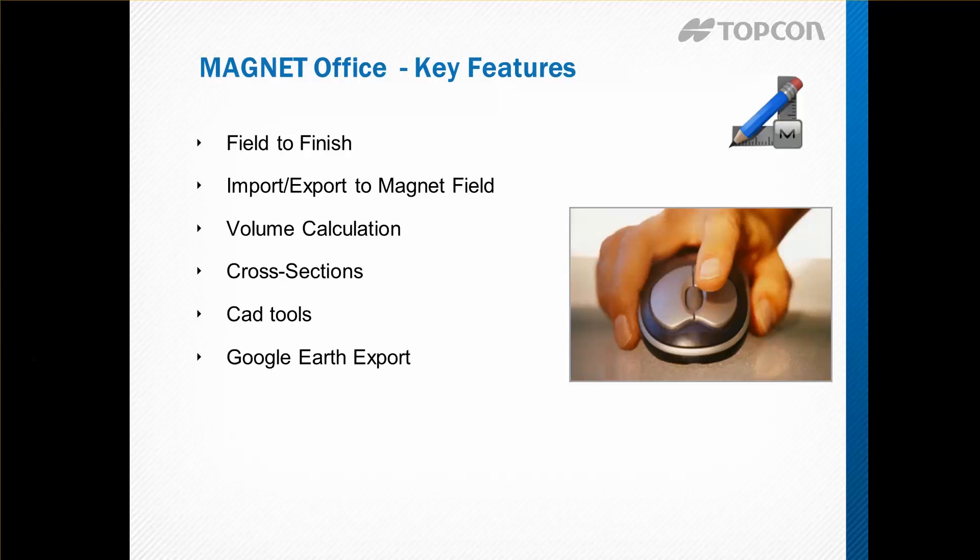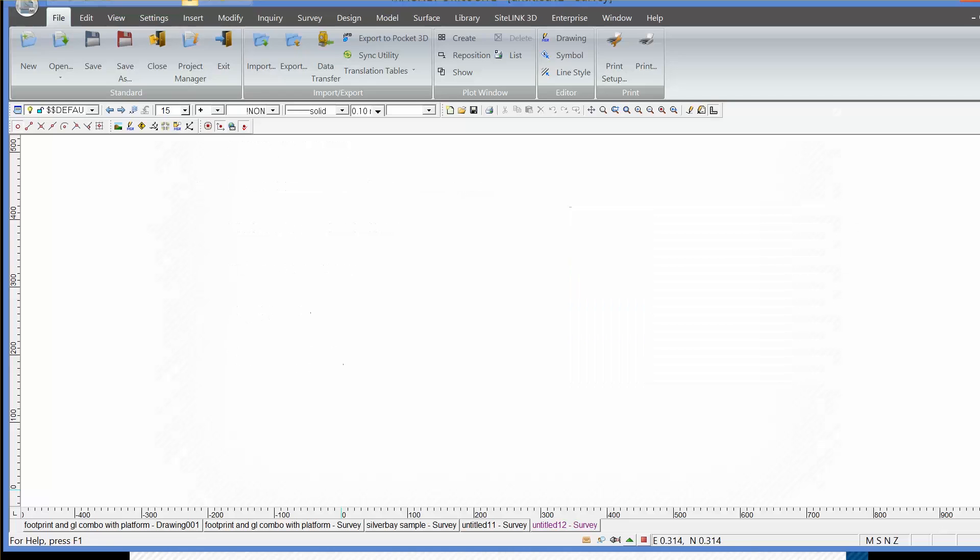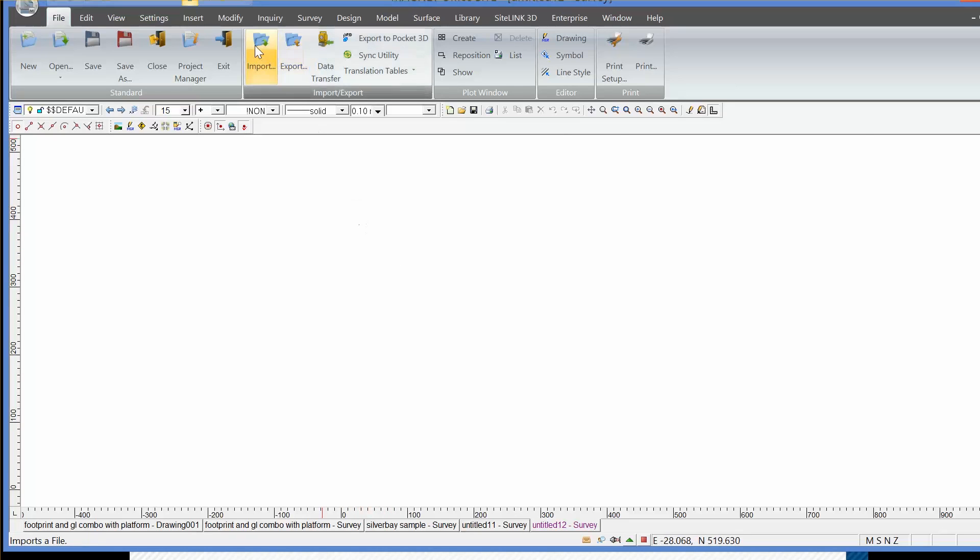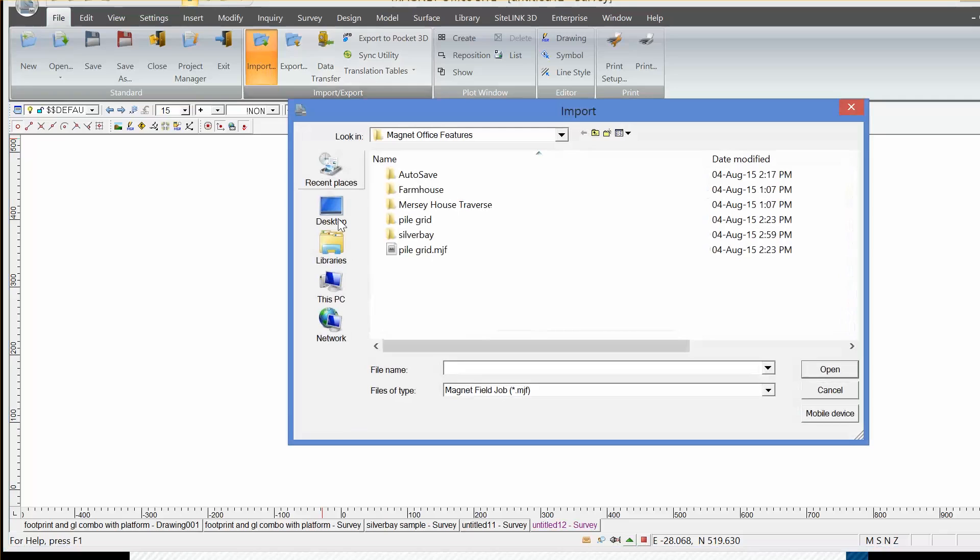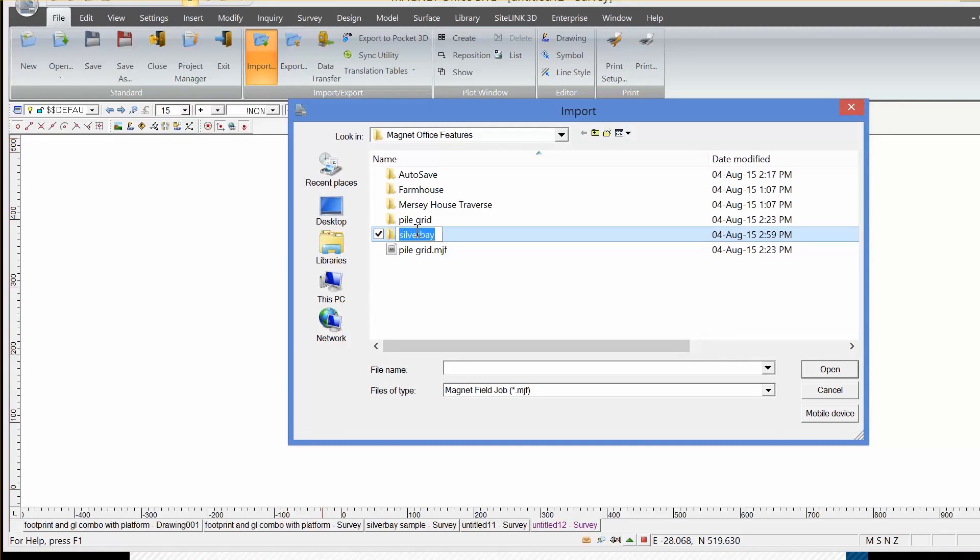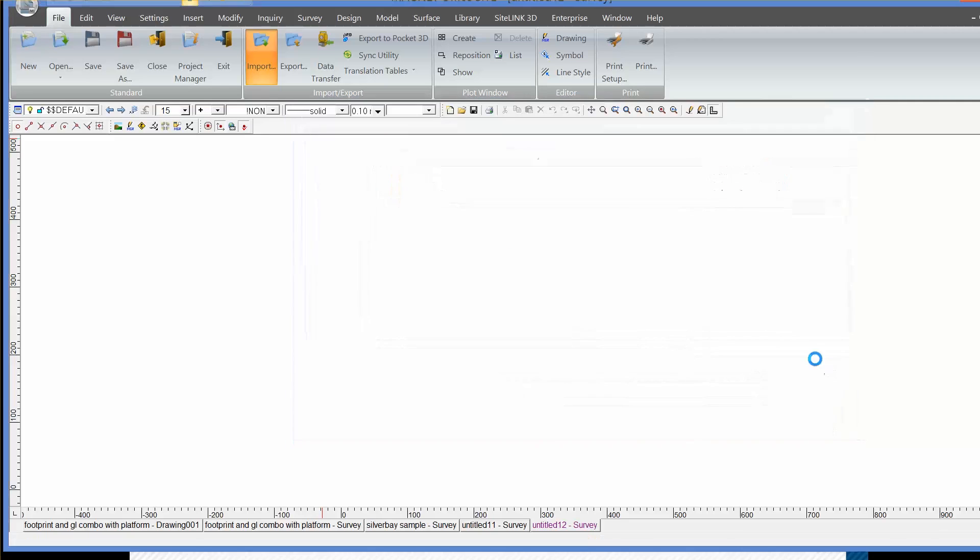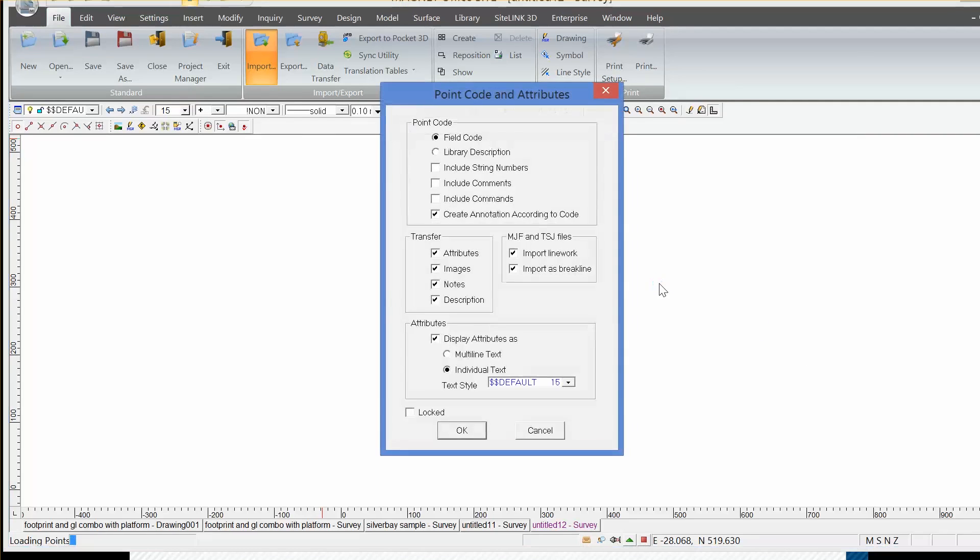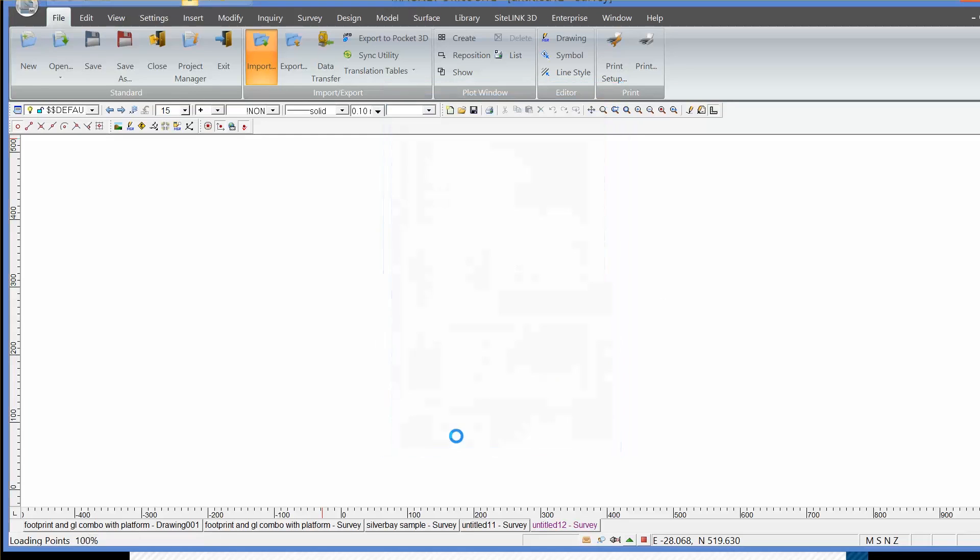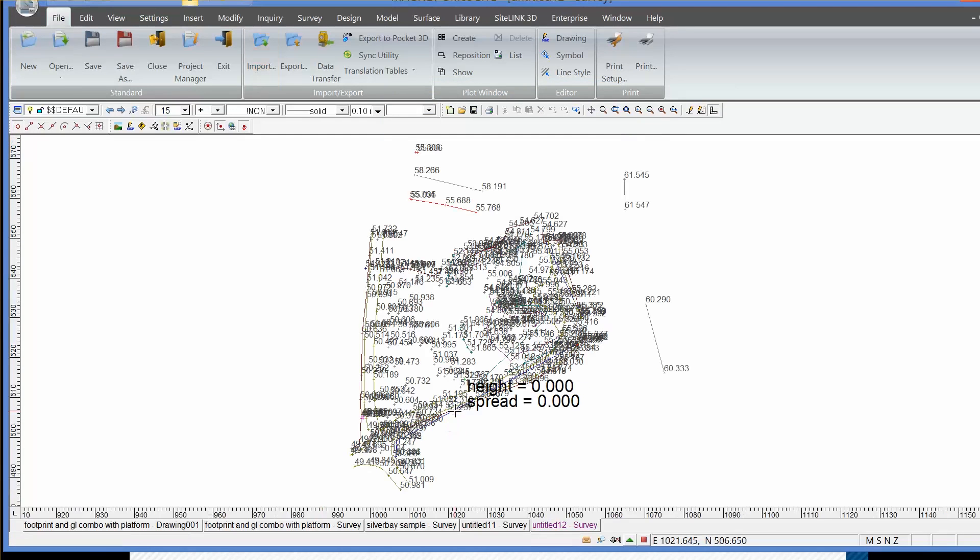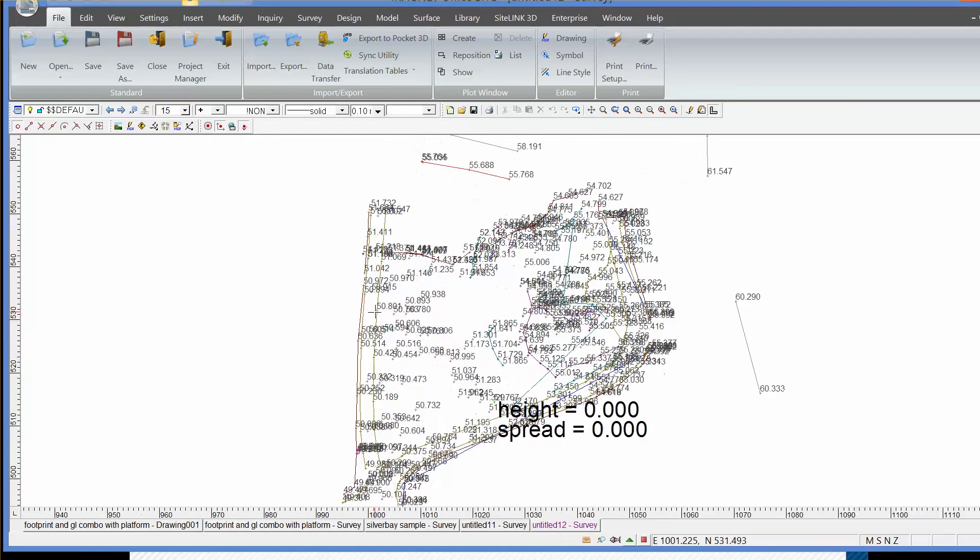In the Magnet Office software, if we bring in a field file, we can do that using import and selecting an MJF, a Magnet job file as the format. And then we open our field project.